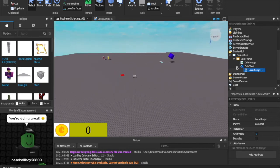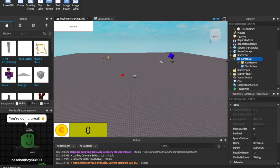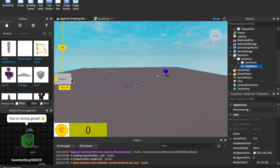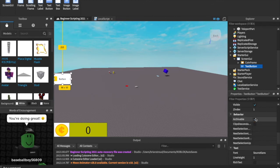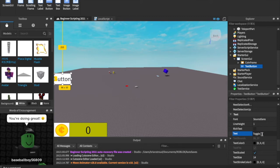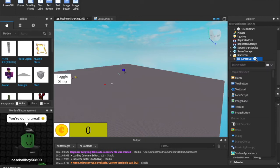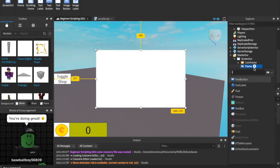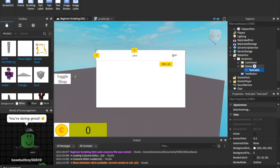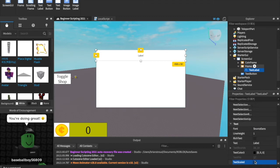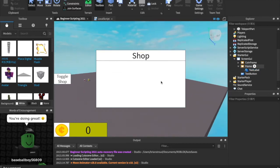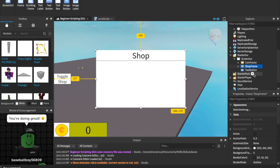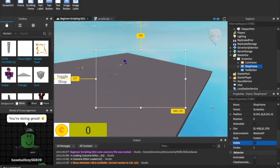That is local scripts. Let's do one more thing — let's show something else we can do. We can insert a Text Button inside the Screen GUI and move it into position. We can hit Text Scaled and change the text to 'Toggle Shop.' Now let's also insert another frame — this is going to be our shop. We'll add a Text Label inside it, drag it across, hit Text Scaled, and write 'Shop.' Then we rename the frame 'shop frame' and in its properties uncheck Visible so it's no longer visible by default.